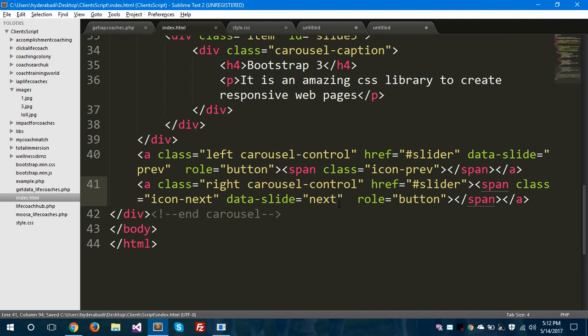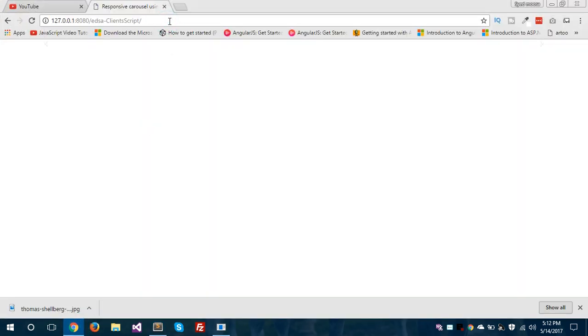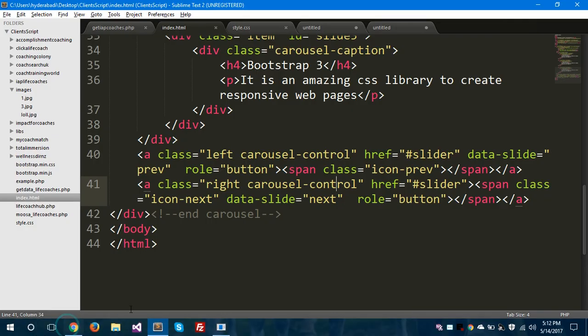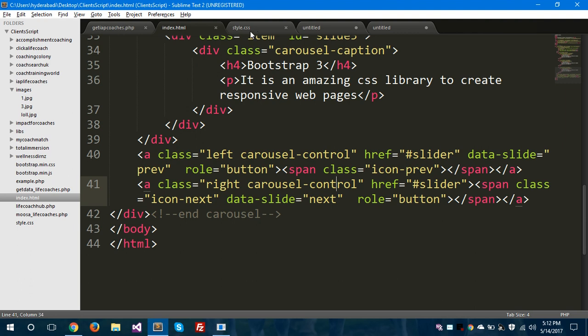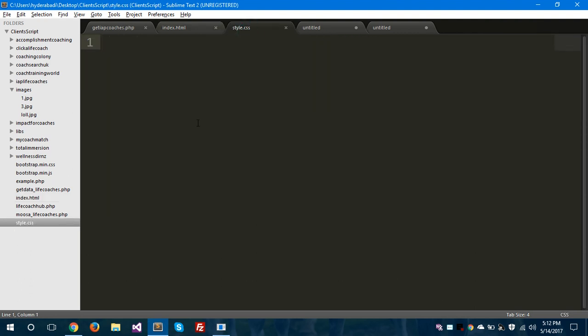Let's hop to the browser and see if it will work or not. It doesn't work because we haven't given CSS here. We need to give CSS. I have a style.css file and we need to style this carousel using CSS. So we will style this carousel in the file called style.css.